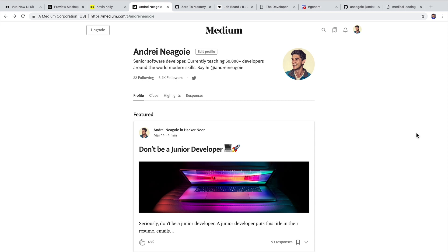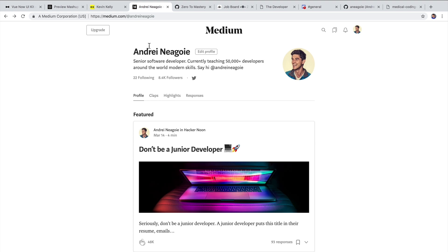This is another thing you can include in your resume, especially if it's related to a technology you're using or the company is using. For example, I have here my Medium profile. And Medium.com allows anybody around the world to just post a blog post. And it's very popular with the tech community, so there's a lot of tech-related posts that you can write on Medium.